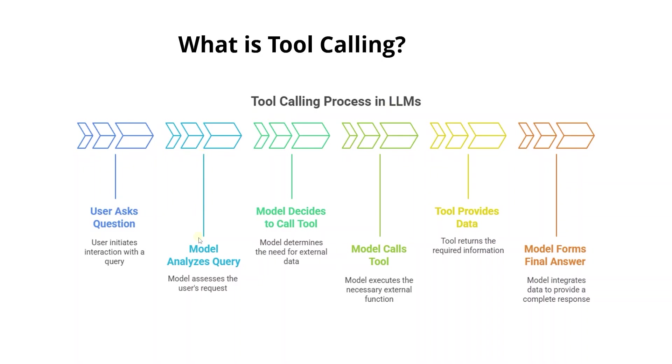When a user asks a question, the large language model will analyze the query and decide which tool, if any, to call. The result of the tool call is then passed back into the large language model so it can form a complete final answer.